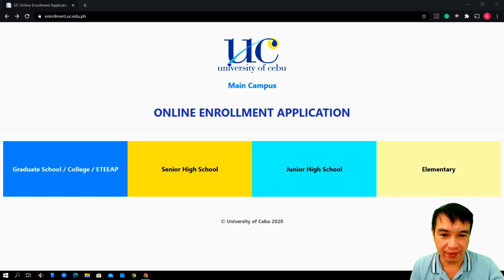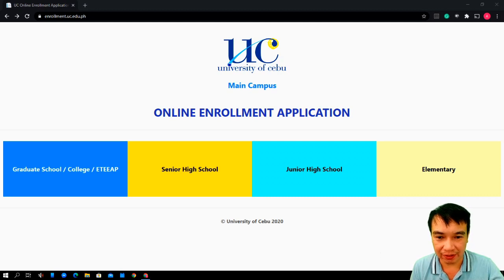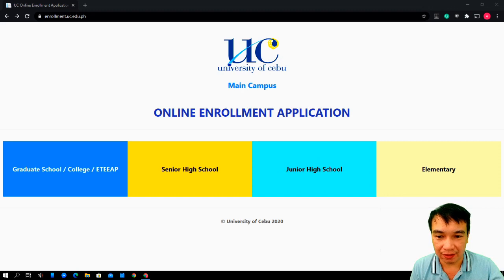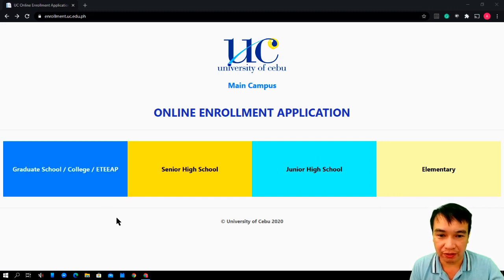Good day everyone, especially to our new students who would like to enroll in the University of Cebu. Today I will be making a walkthrough tutorial on how to enroll online.